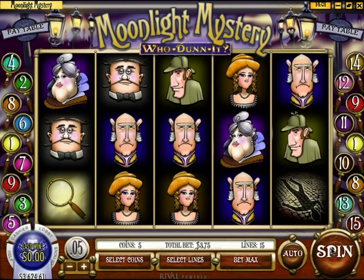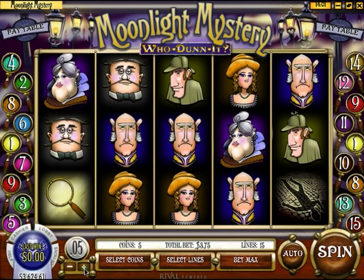Our base bet size is determined by the value of the coin in the lower left corner of the screen. This base bet size will determine not only the amount of money wagered on every spin, but also the amount of money that is paid for a winning combination of symbols. Using the plus and minus buttons below the coin, we can select from the available coin values.